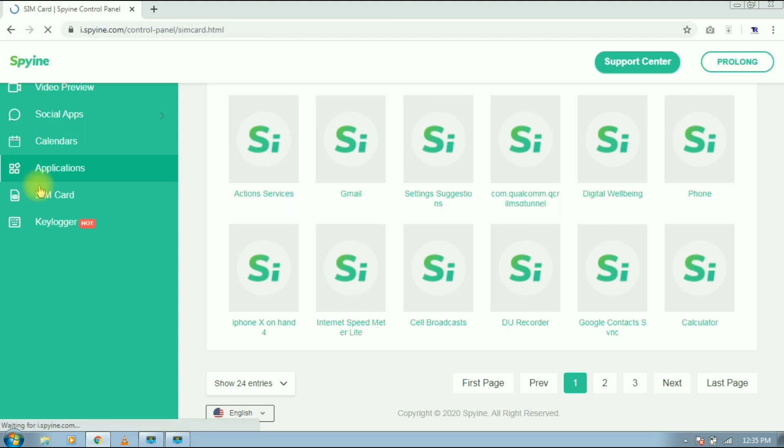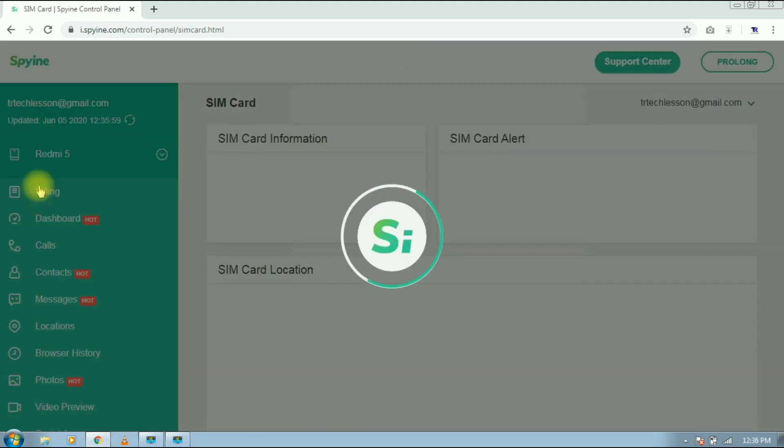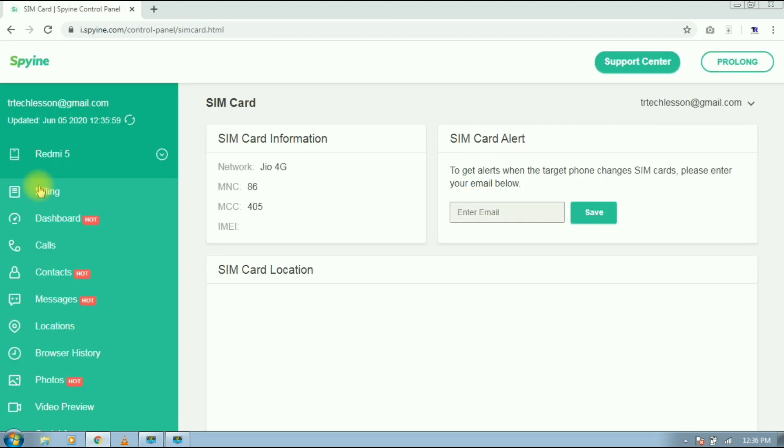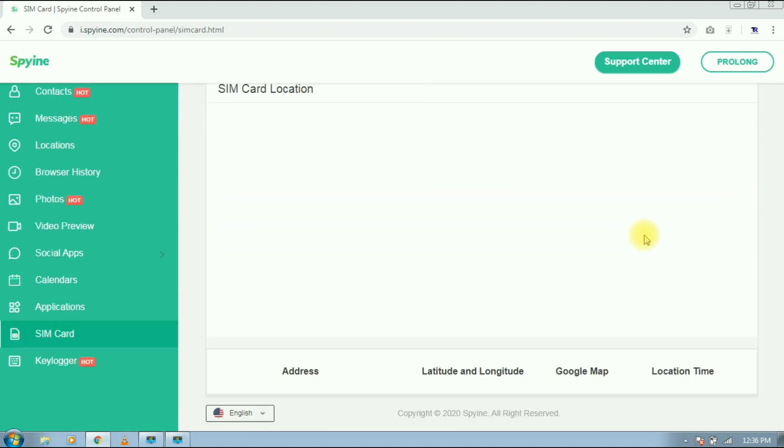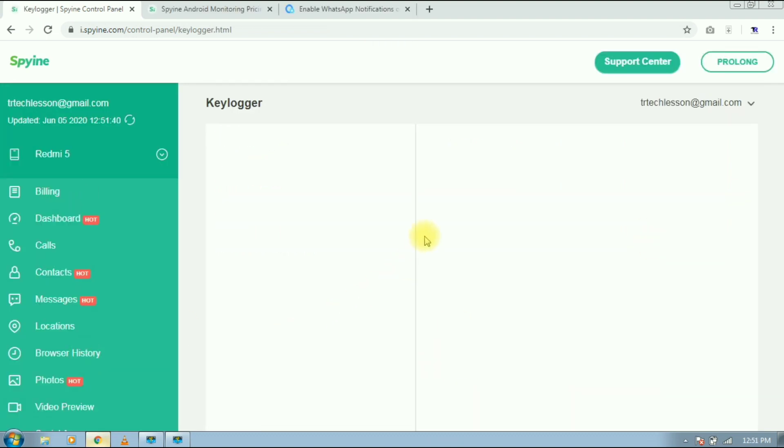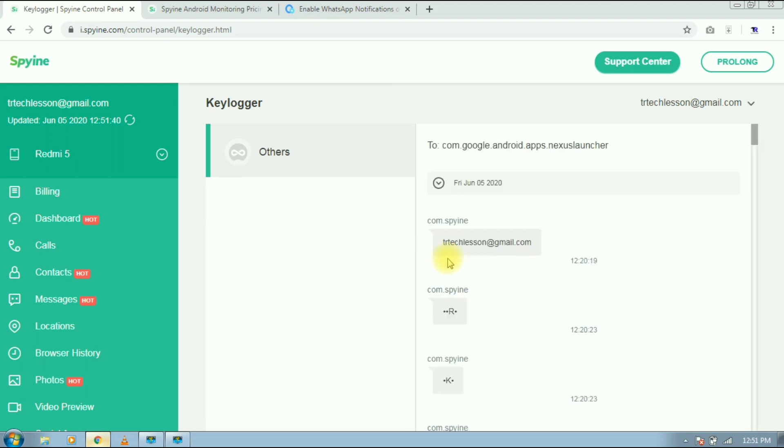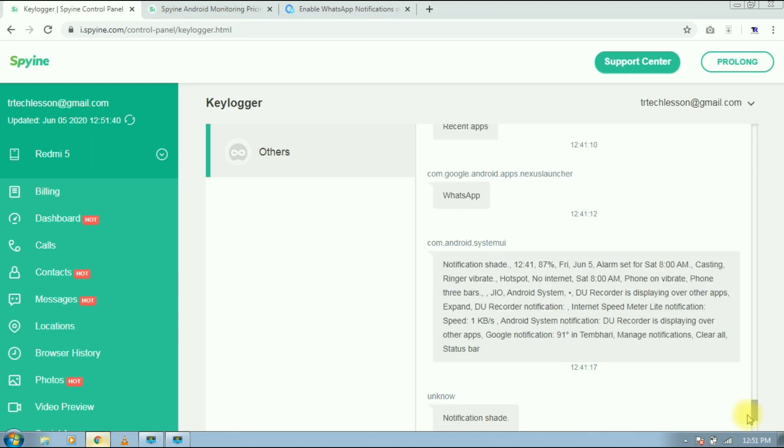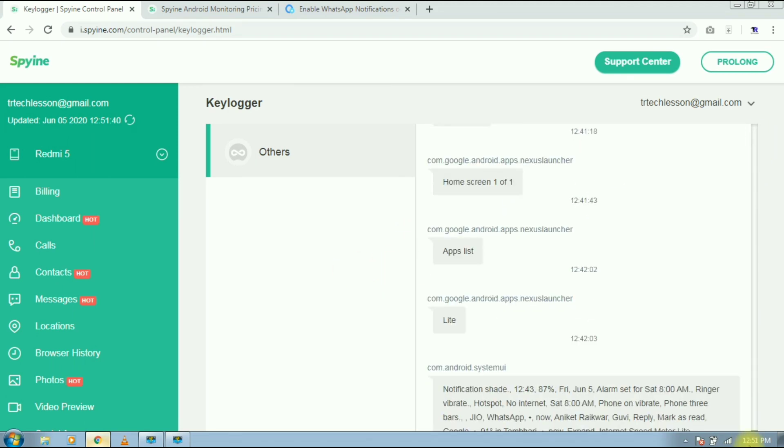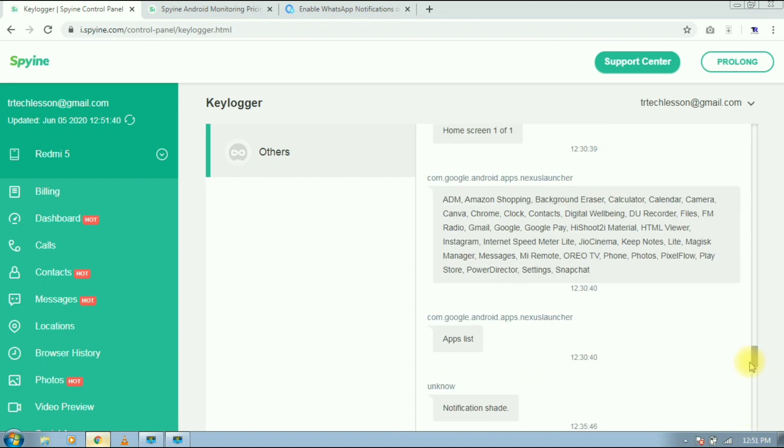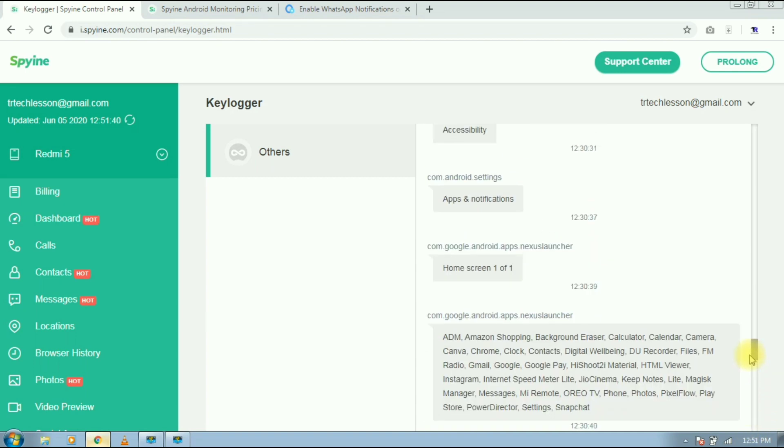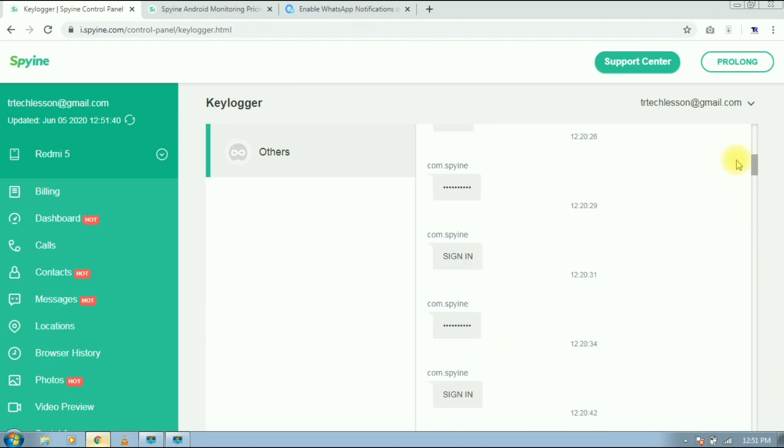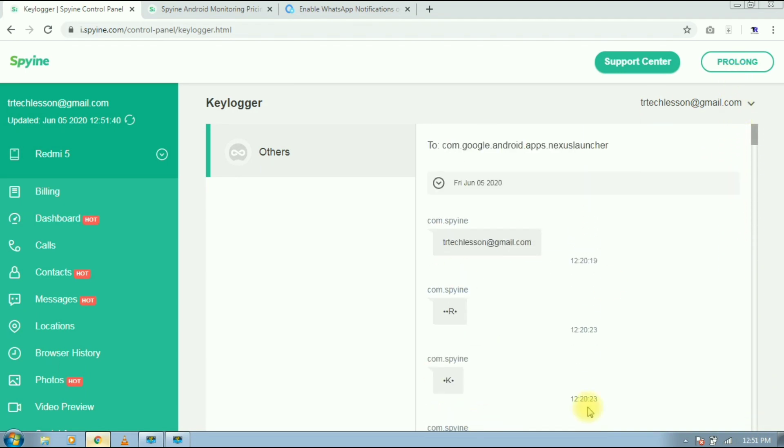Next section is SIM card. Here you will get some info about targeted device SIM card. Next and last section is keylogger. Here you will get all the things that the targeted device user is doing on their phone, like what they type on keyboard, which app they open and much more. Like everything they do on their device, you will get it here.